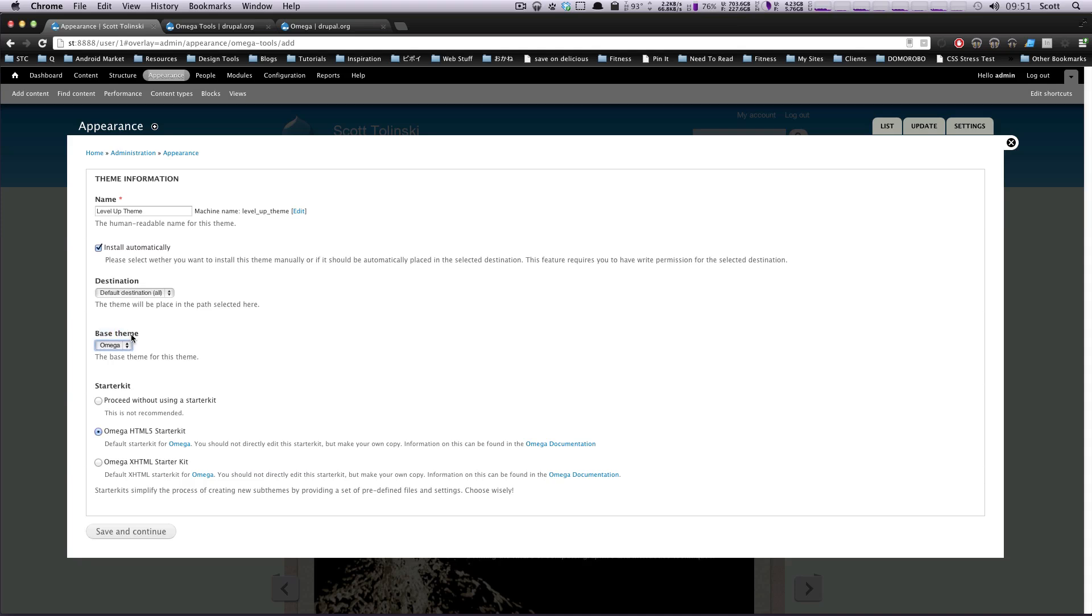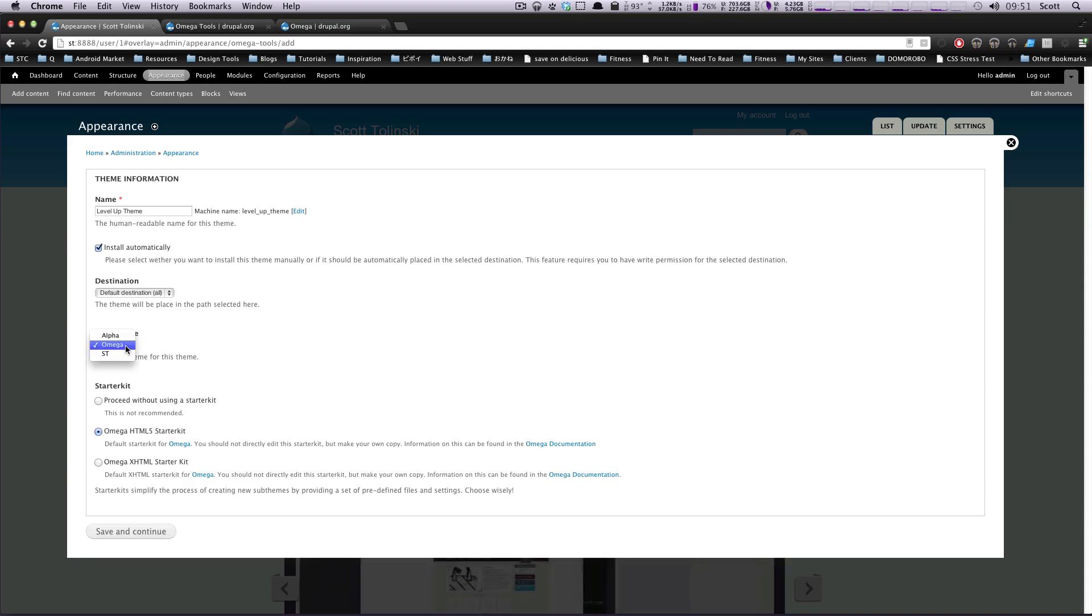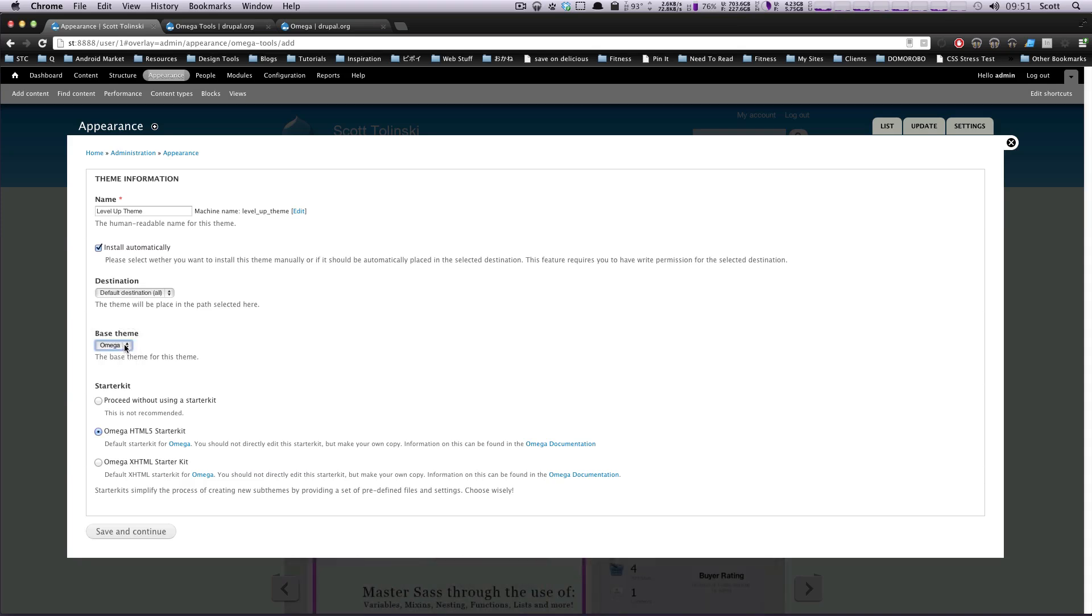And here is where you get to choose what your base theme is. You can see Alpha, Omega, or ST. We're going to use Omega. ST was the one I had created before, and now, Starter Kit here.